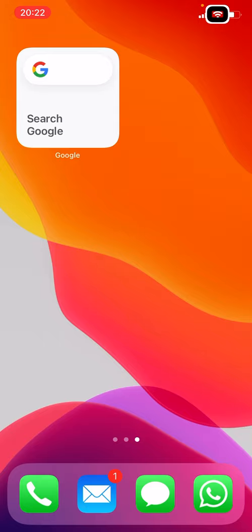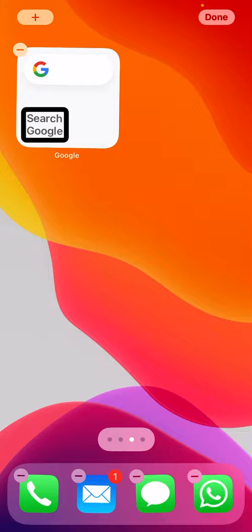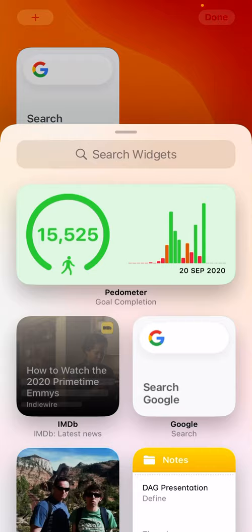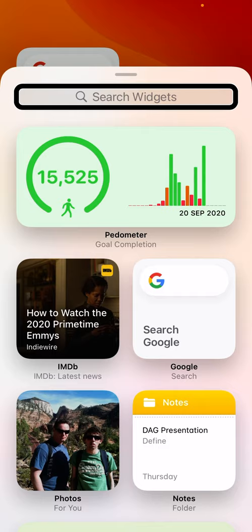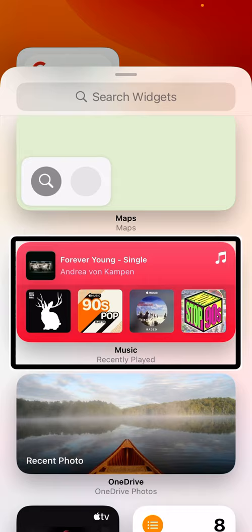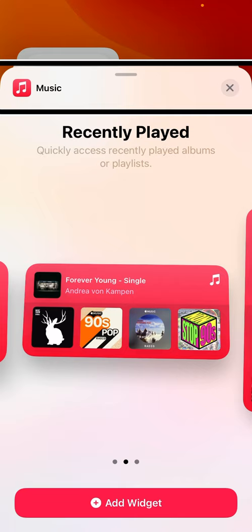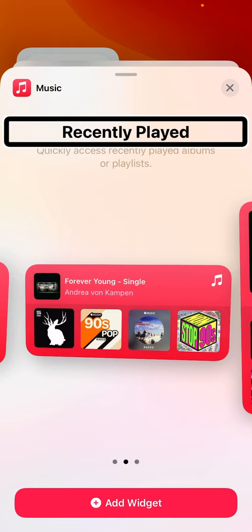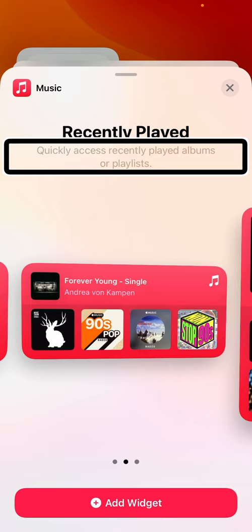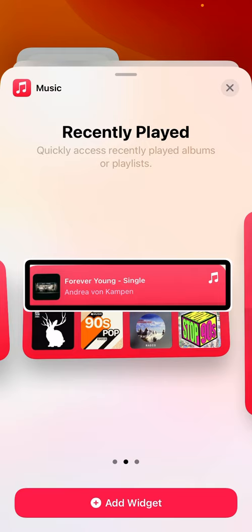Now let's look at the other way to add a widget to a home screen. If I'm already on a home screen and want to add a widget, I go into edit mode and find the 'Add Widget' button in the top left corner. I get the same list of options with the search field. I'll find a different widget this time — I'll try Music. Double tapping Music heading opens its widget selection screen, showing the range of widgets the Music app offers.